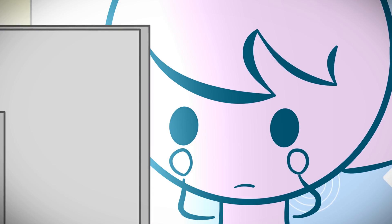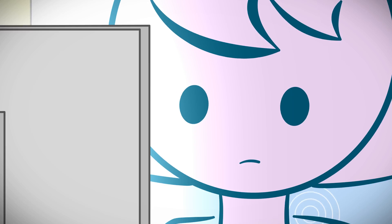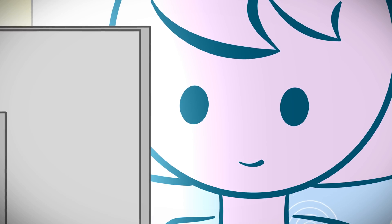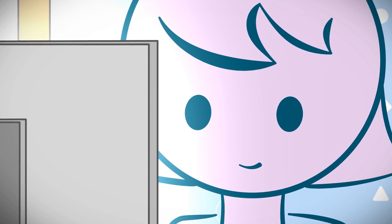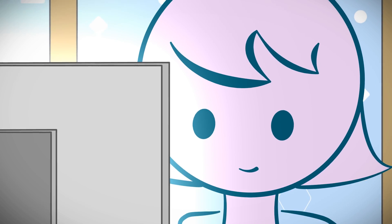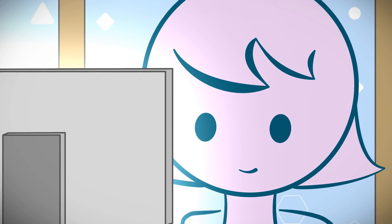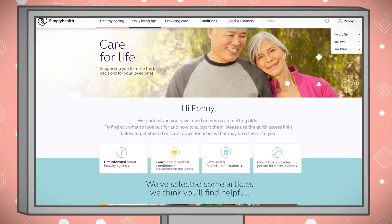Simplyhealth Care for Life aims to change that by providing people with comprehensive practical advice and support on every issue related to getting older and caring for those loved ones who once took care of us.